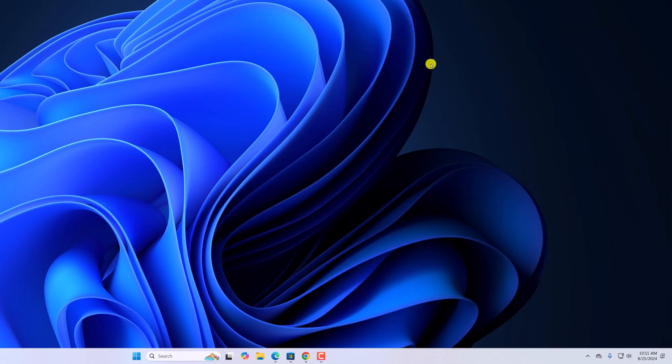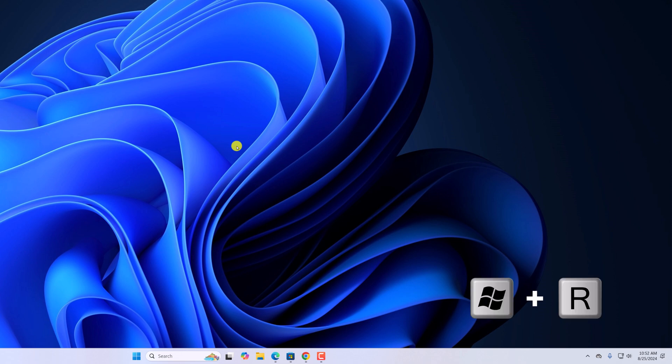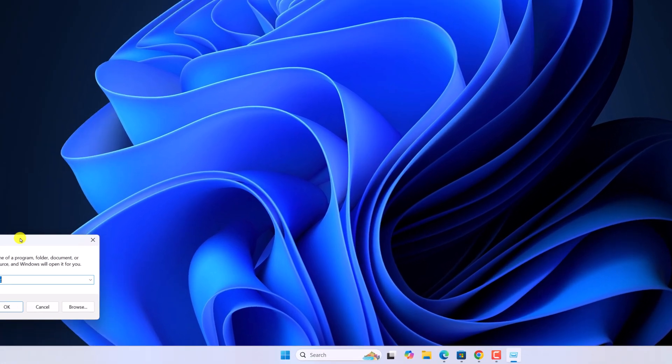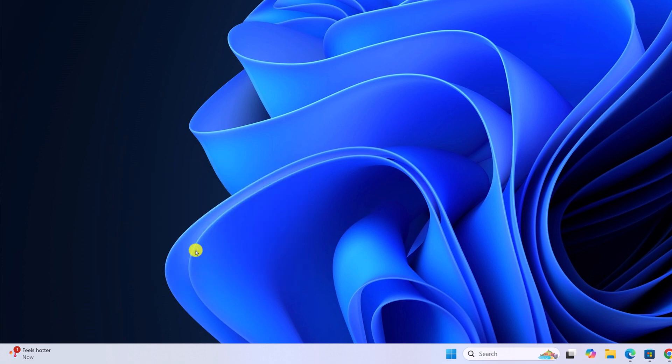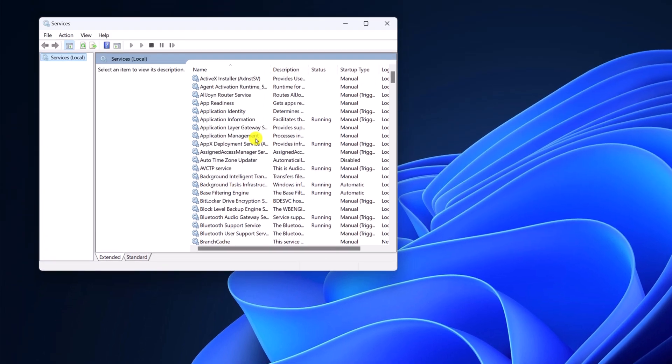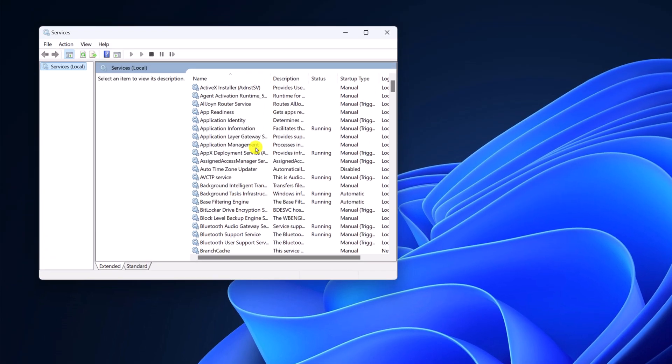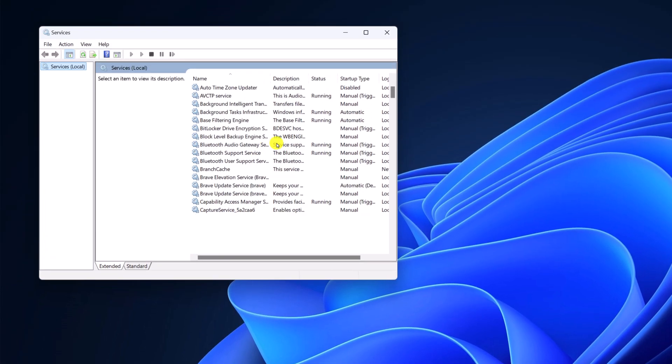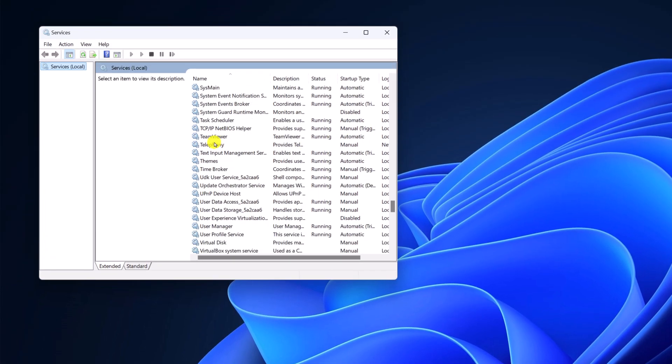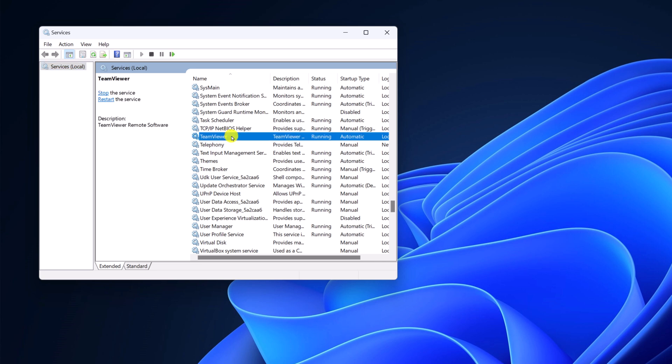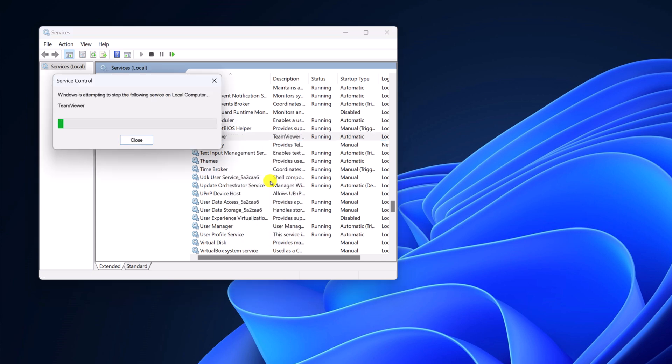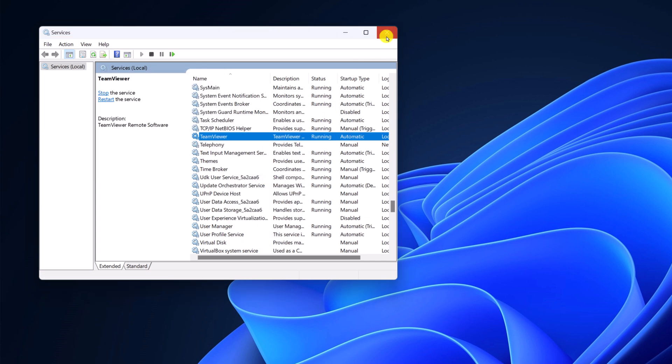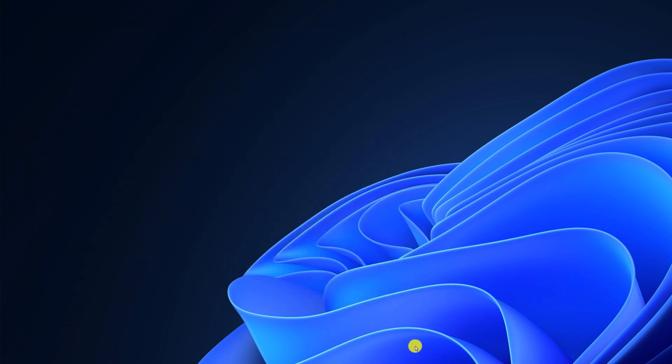You can also try to restart the TeamViewer service. For that, press Windows and R. It will open the Run dialog box. Here, simply type services.msc, then click on OK. This will open the Services window. Here, look for TeamViewer. Select it, right-click on it, then click on Restart to restart the TeamViewer service on your Windows system. After that, try to use TeamViewer on your system.